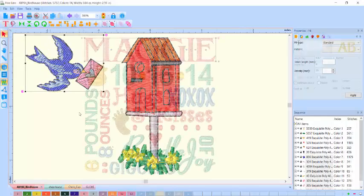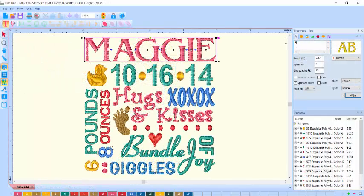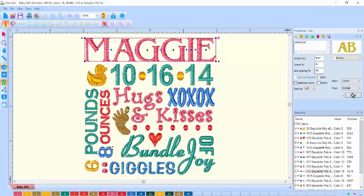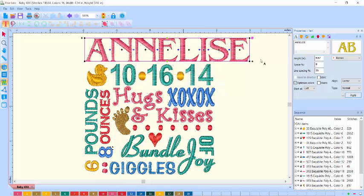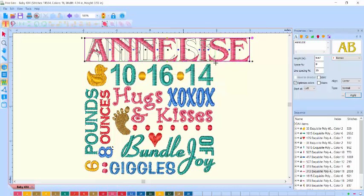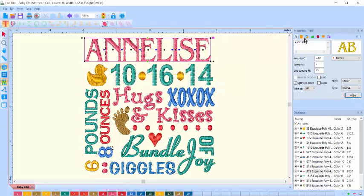You can also use the included customizable subway art templates. Just click on a portion of the template and type your own text and resize it to fit.